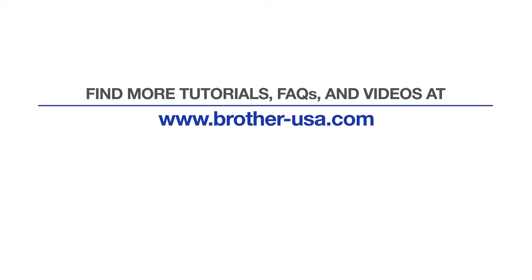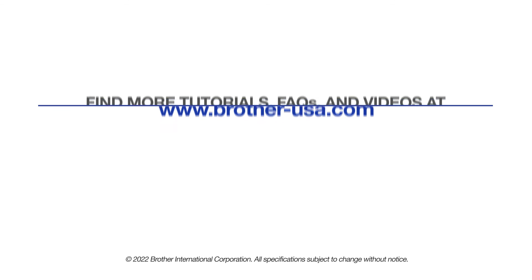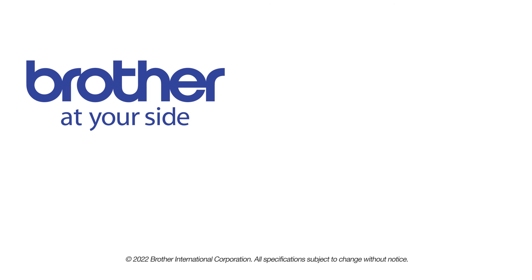For more tutorials, FAQs and videos, visit us at www.brother-usa.com. If you found this video helpful, be sure to subscribe. Thank you for choosing Brother.